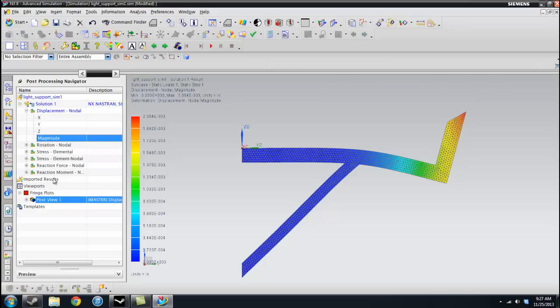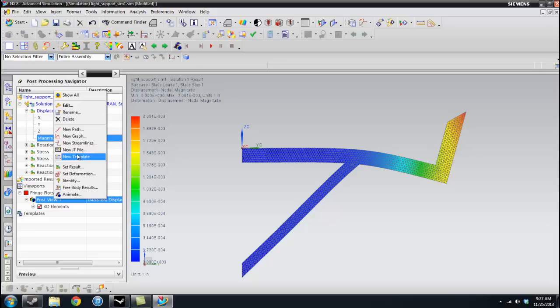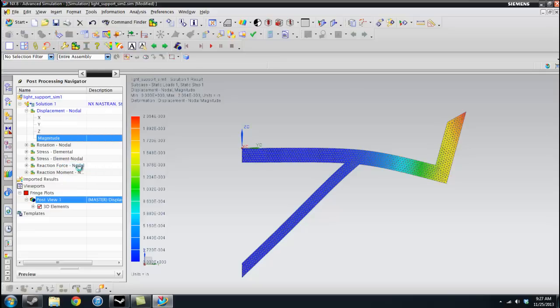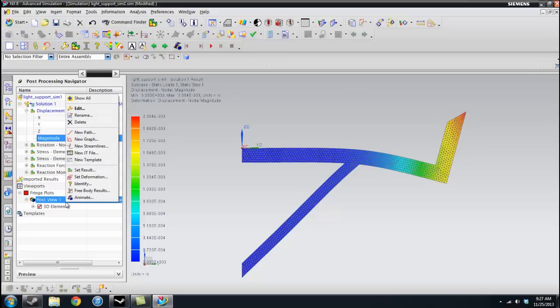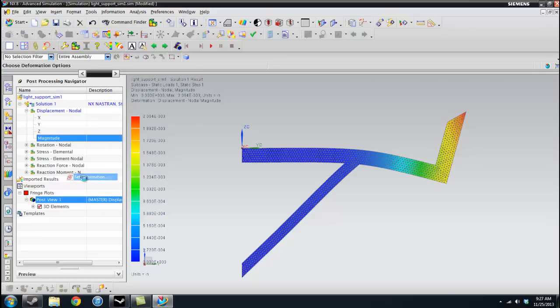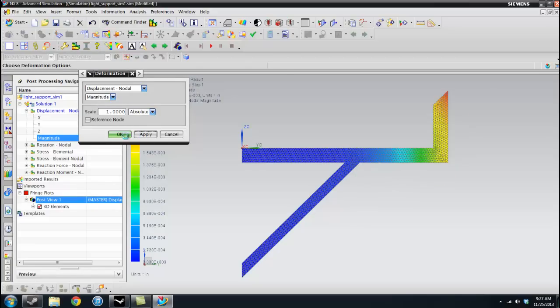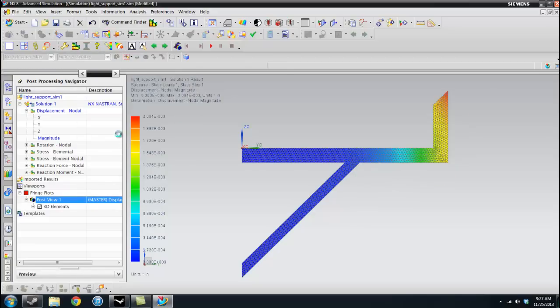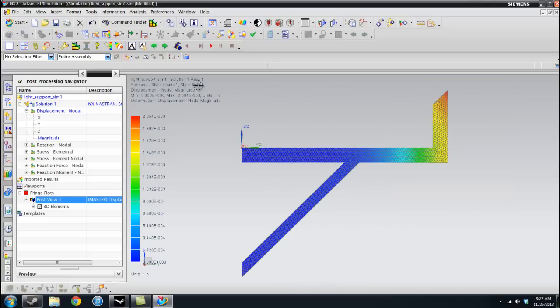We want to go here, right click, and we want to set deformation. And we want this to be an absolute to a scale of one. And apply. And okay. So this is the actual displacement. As you can see, it's about, it's very hard to see here. Even in my full resolution.